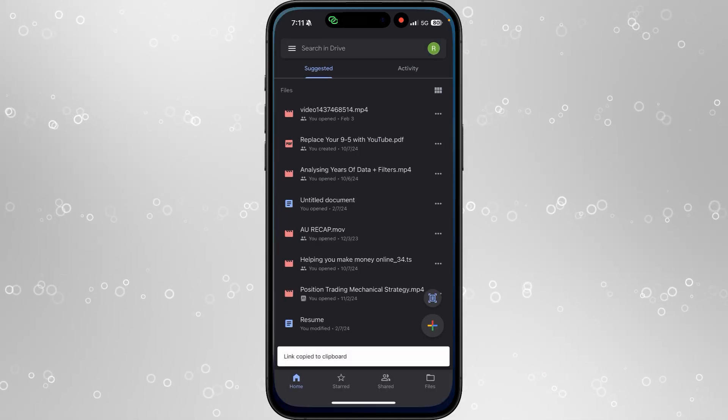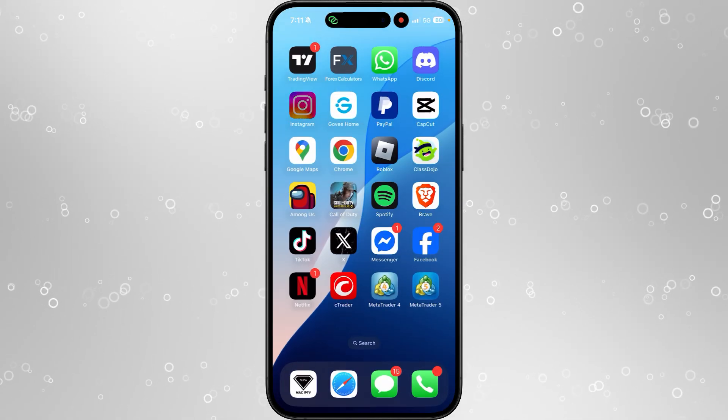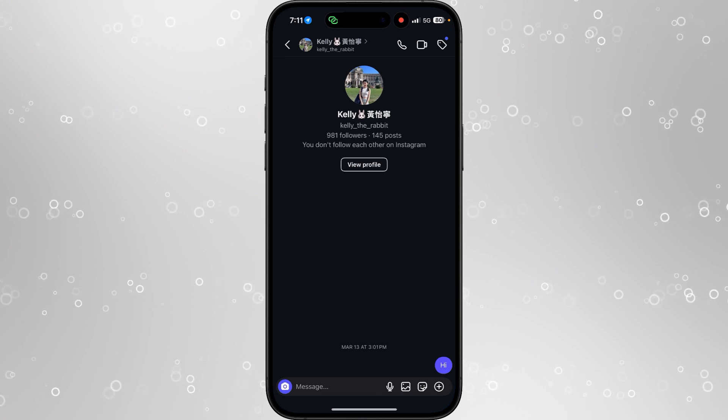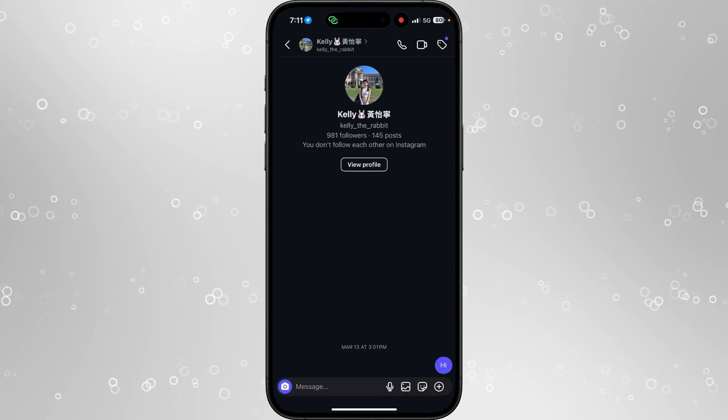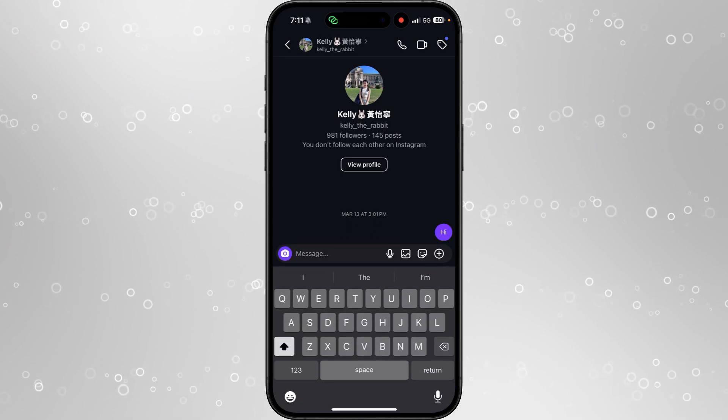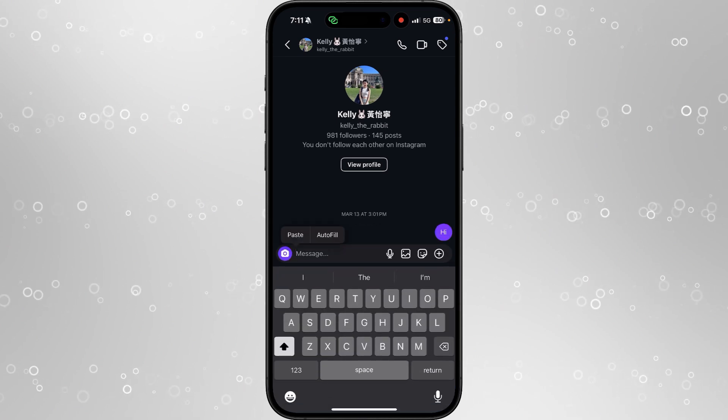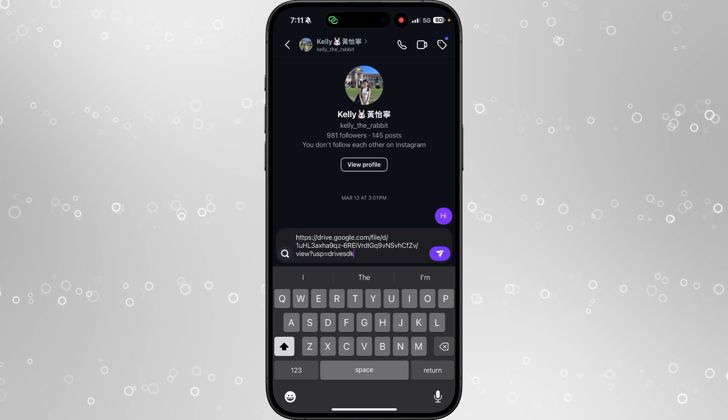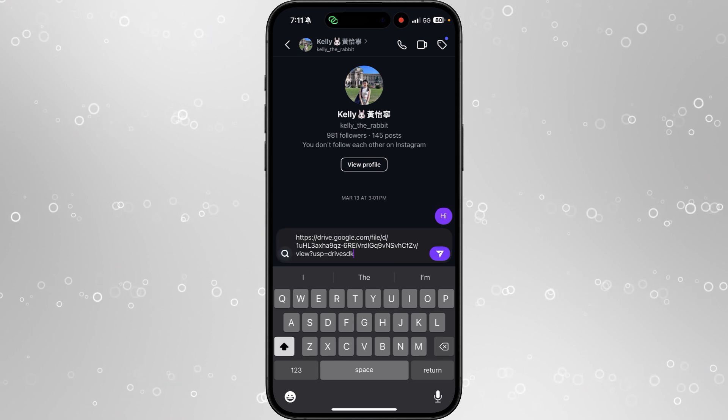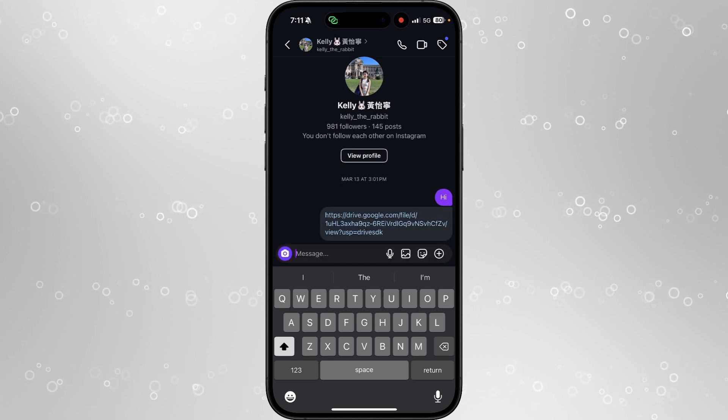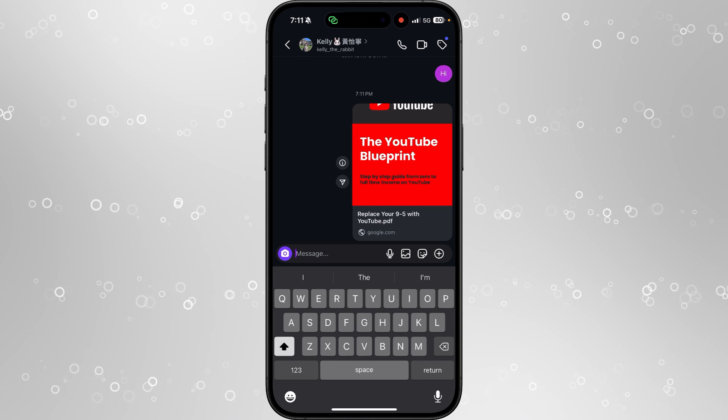You will then be able to head back over now to Instagram. Once you do this, go to the person that you want to send the PDF file to, click on the message option, and then you want to paste the link into the message box. What you can then do is you can then send this, and then as you will notice, this will then show up as a file in your Instagram DMs.